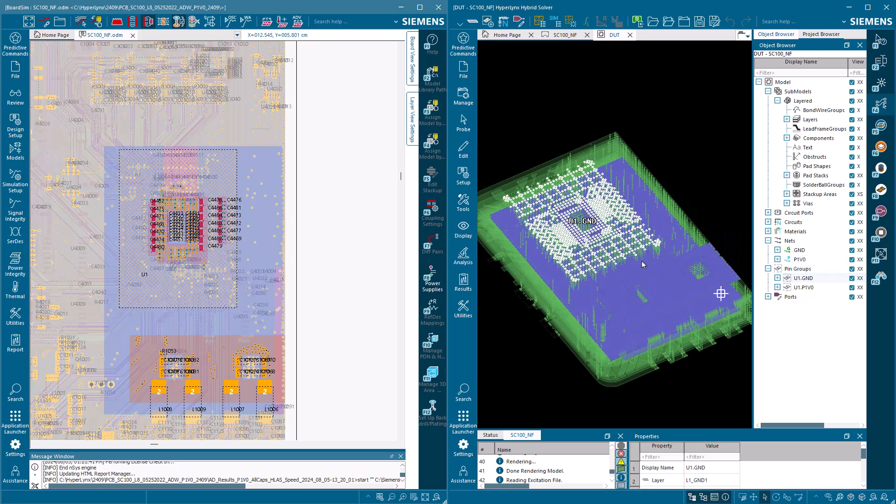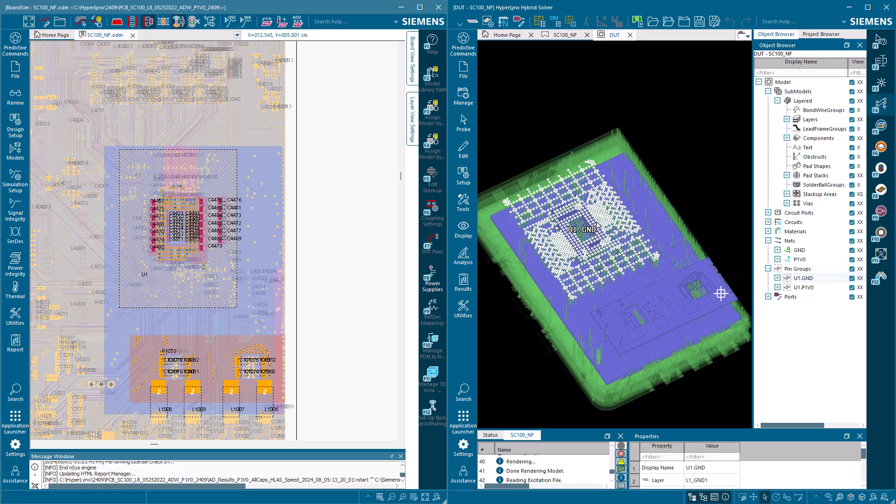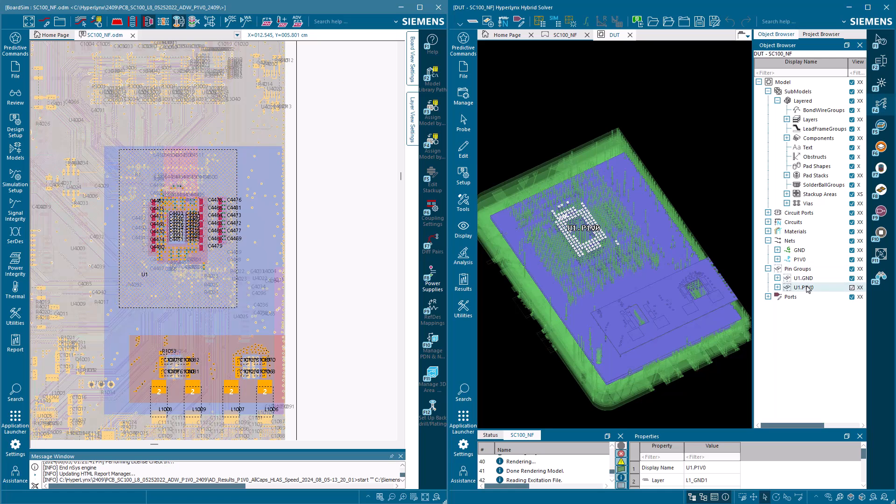With the new HyperLynx release, the same structure is solved over 40% faster with a total solve time of just 28.7 minutes.